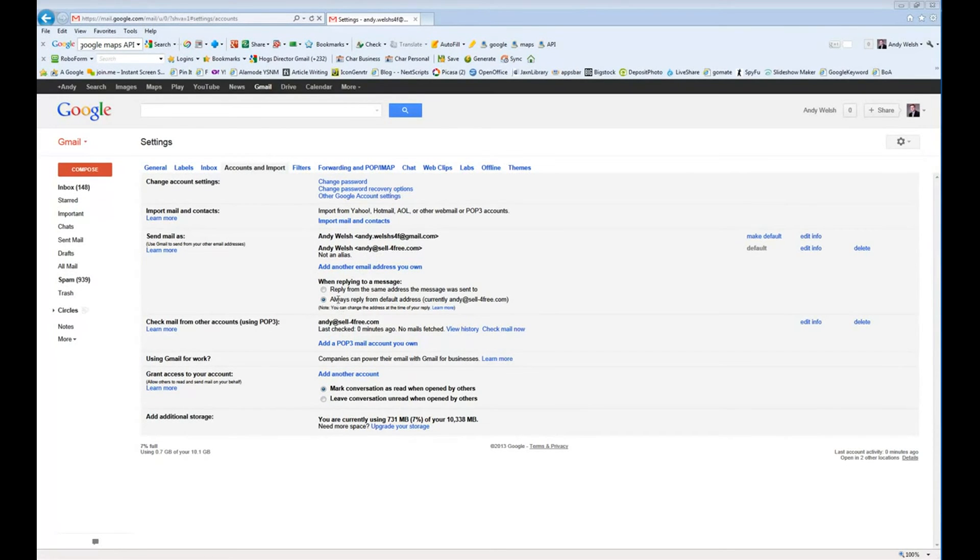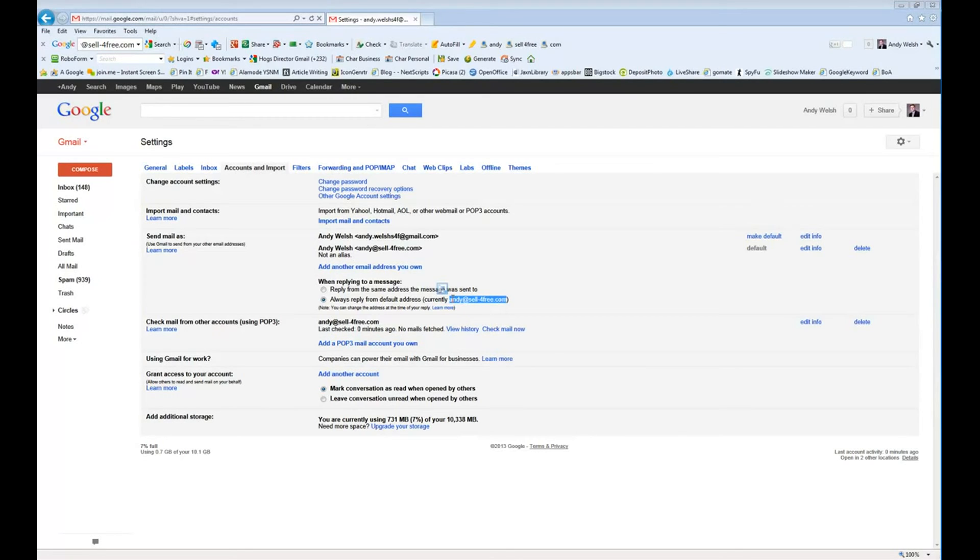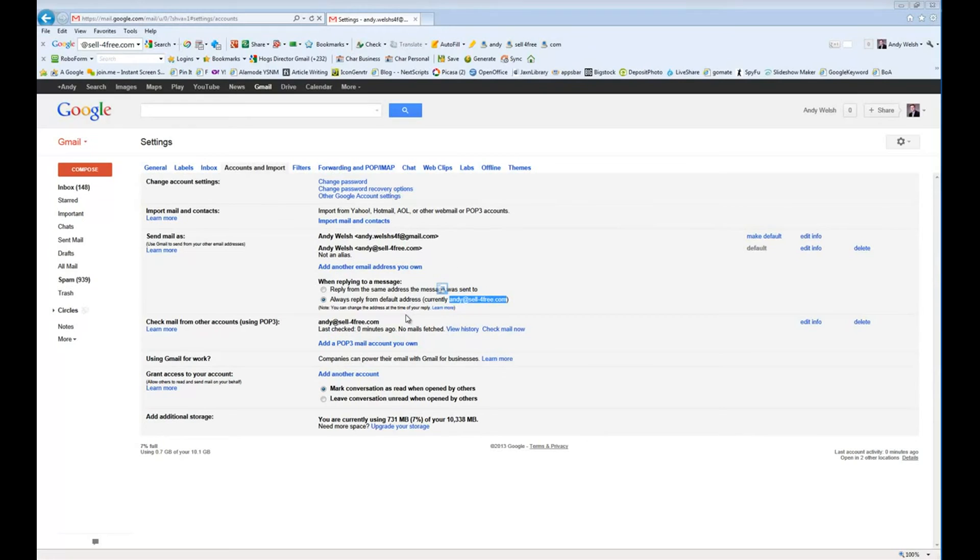When you reply to an email, it's always going to reply from Andy at sellforfree. This is handy if you're switching email addresses to something else and you've used your other email for a long time. But having an email on Gmail or Yahoo when you're in a business is unprofessional and not nearly as professional as using your own email on your own domain.